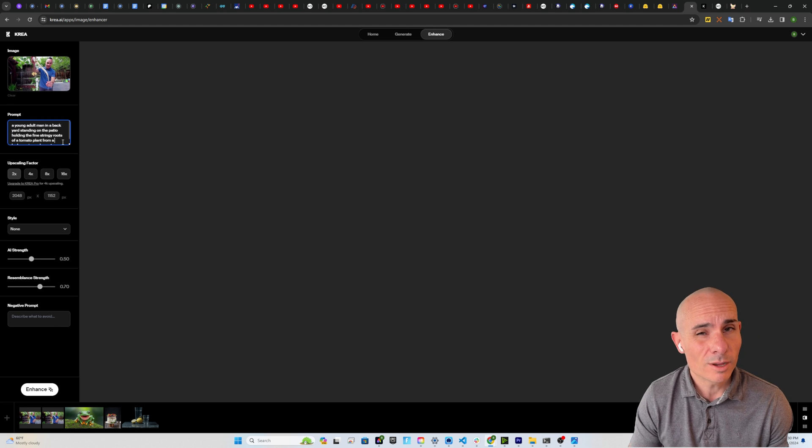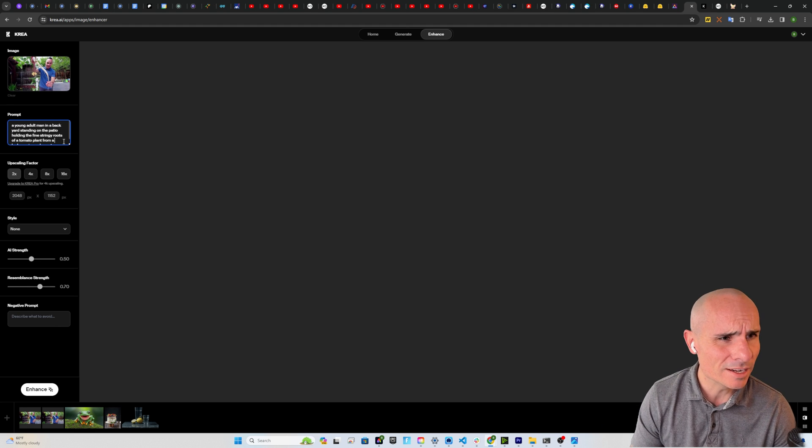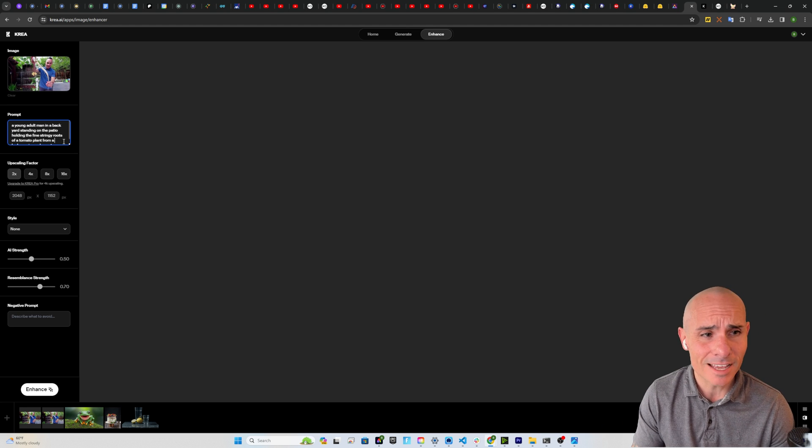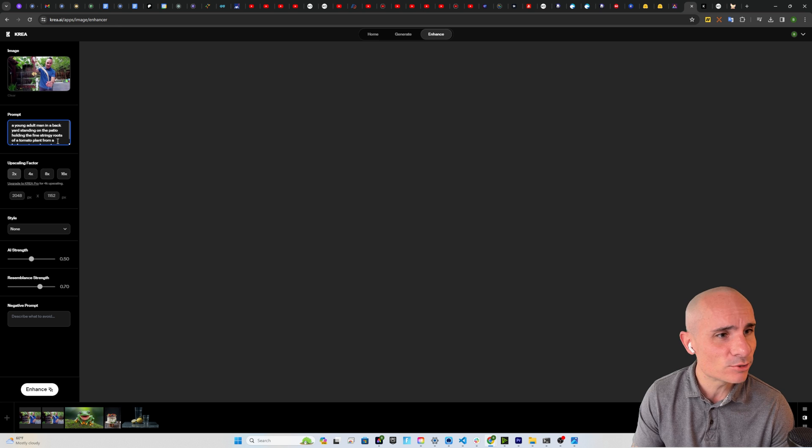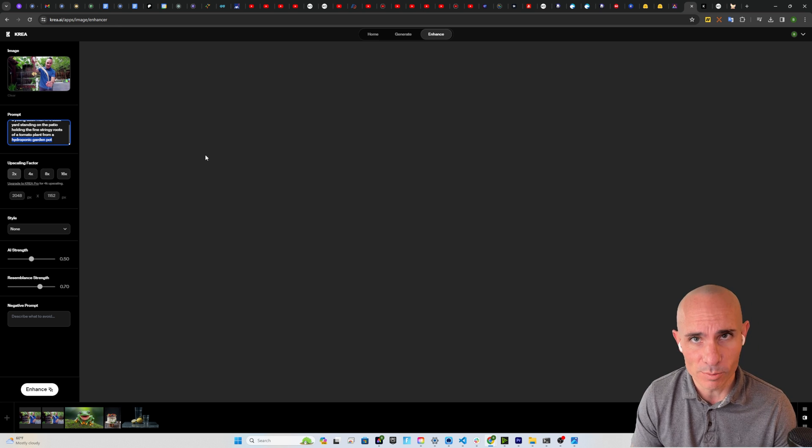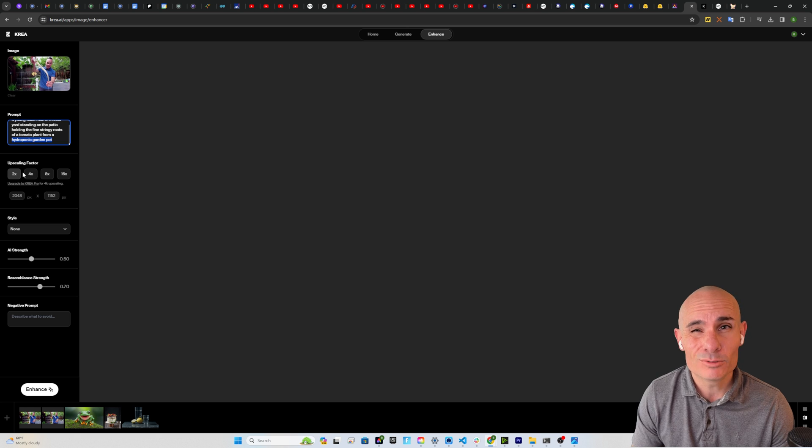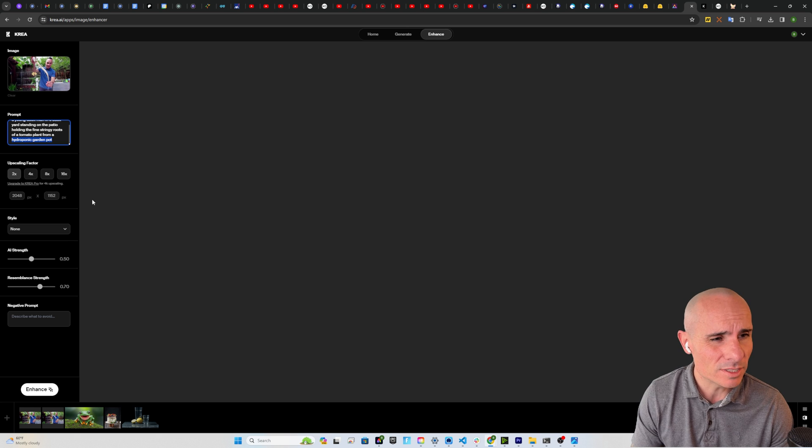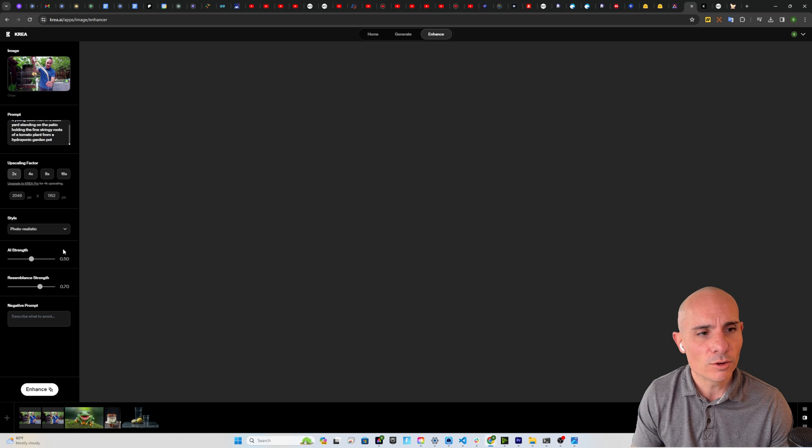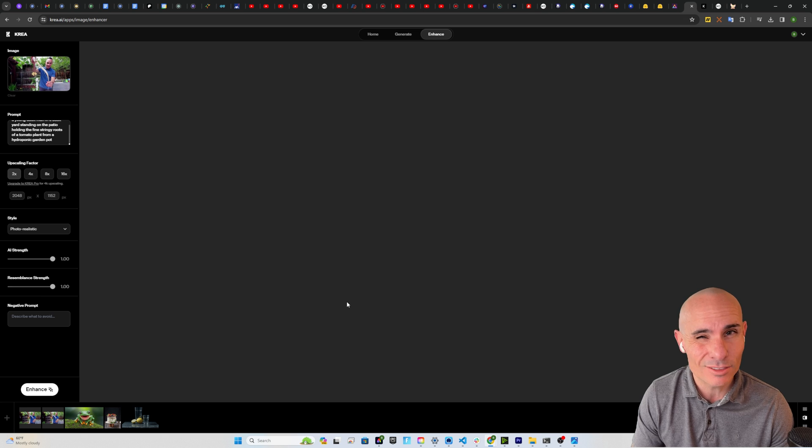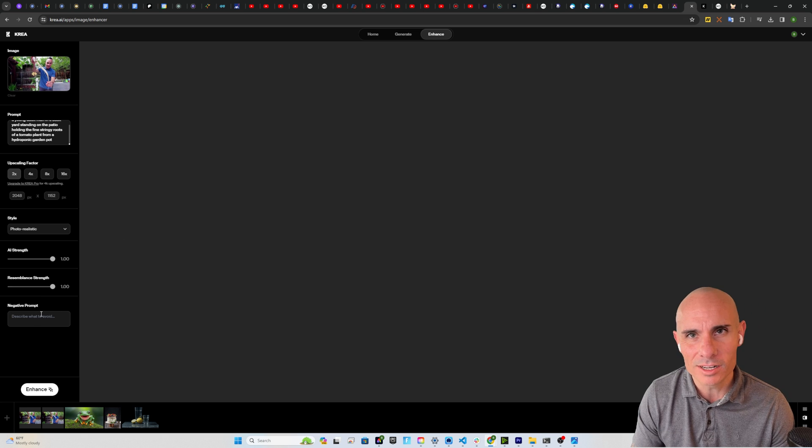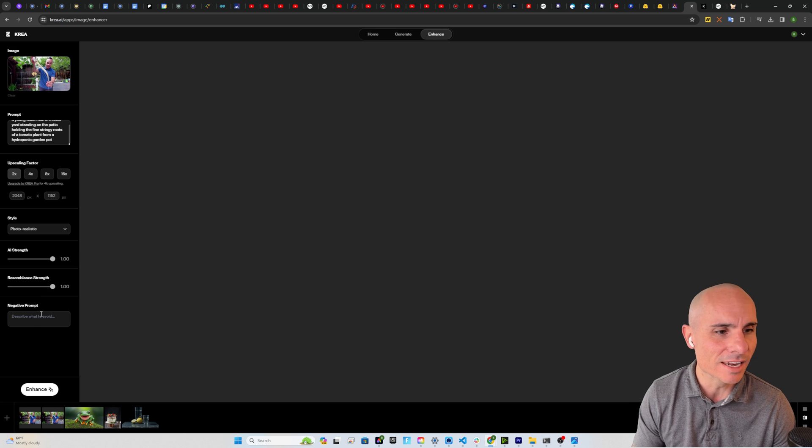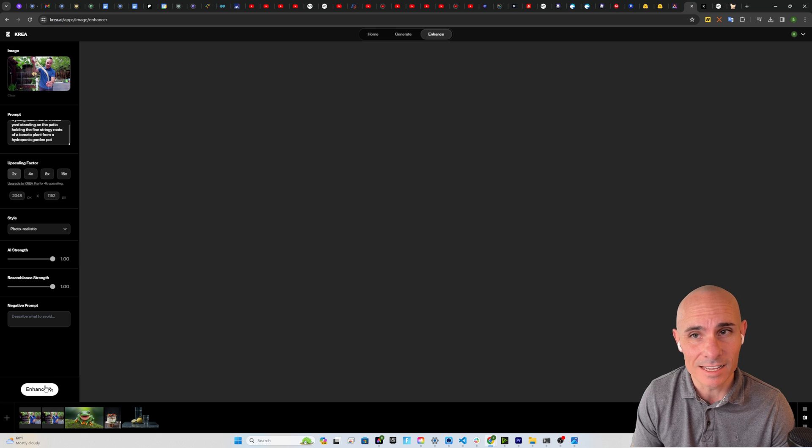For our prompt, I'm going to help it out a little bit here. I'm going to say a young adult man in a backyard standing on the patio holding the fine stringy roots of a tomato plant from a hydroponic garden pot. Upscaling factor, we're going to do 2x upscale. For the style, we're going to go photorealistic, and then we're going to go ahead and just crank up the AI strength and the resemblance strength all the way. I'm not going to put anything in the negative prompts. I'm going to click enhance.